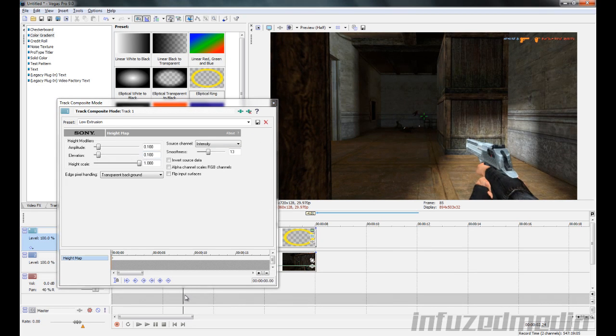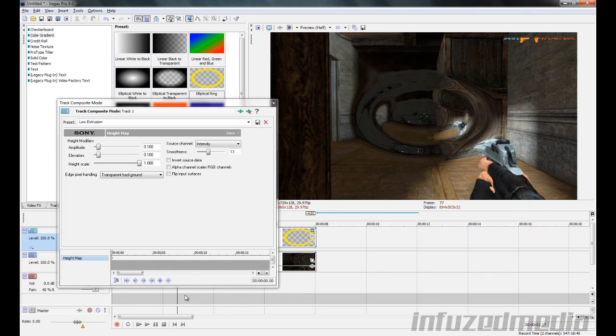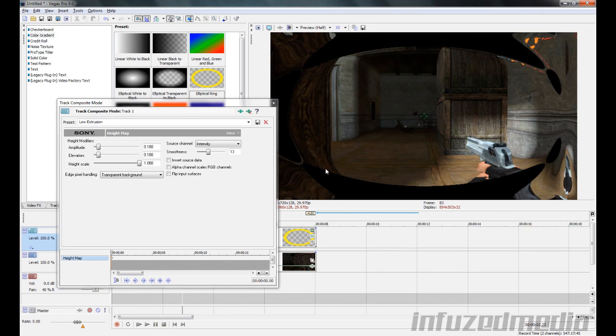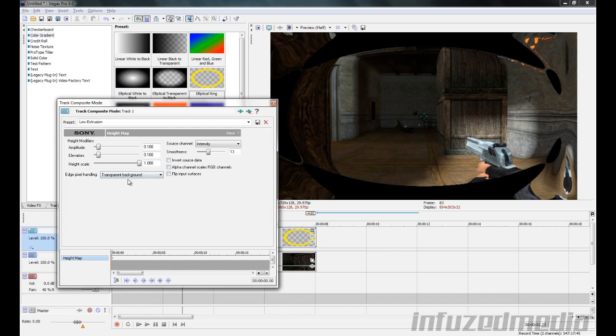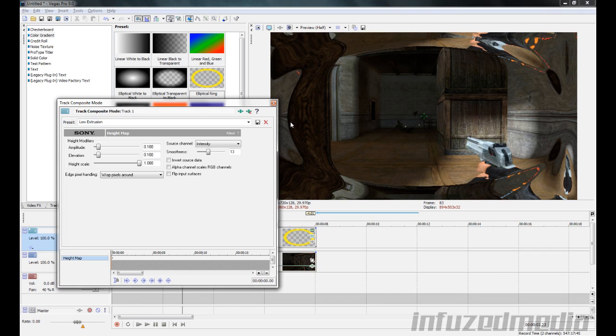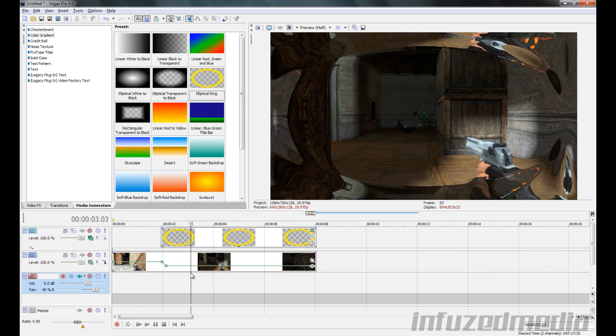The last thing I'll show you is when it gets close to the edge here, you can see it kind of shows the background, it's all black. To fix this, go to Edge Pixel Handling and go Wrap Pixels Around. It does bring the bottom of the footage to the top and it does look a bit weird in the still frame, but when you're watching this you'll notice that a whole lot less than if it just goes black. So it does actually end up looking better in my opinion.